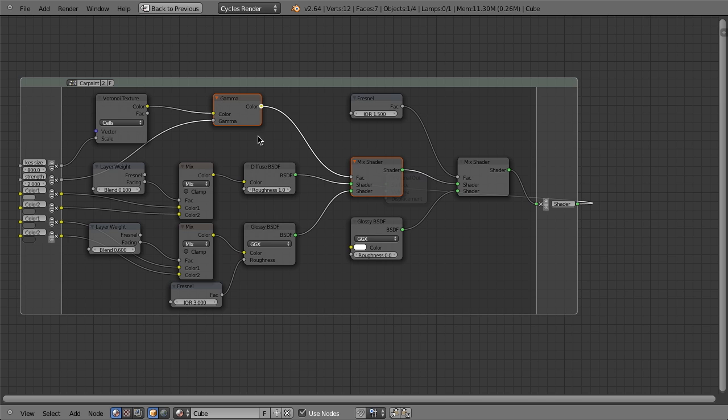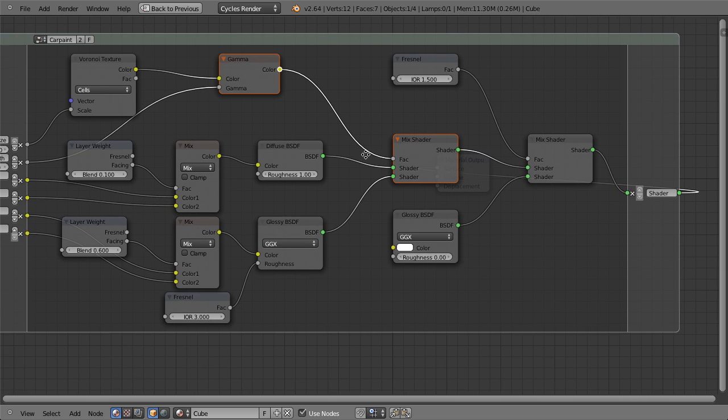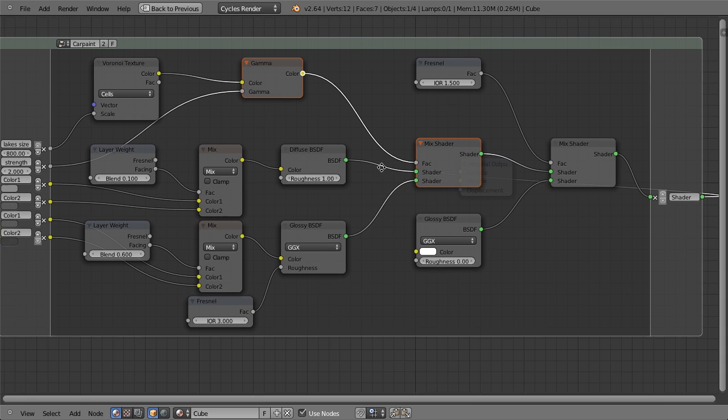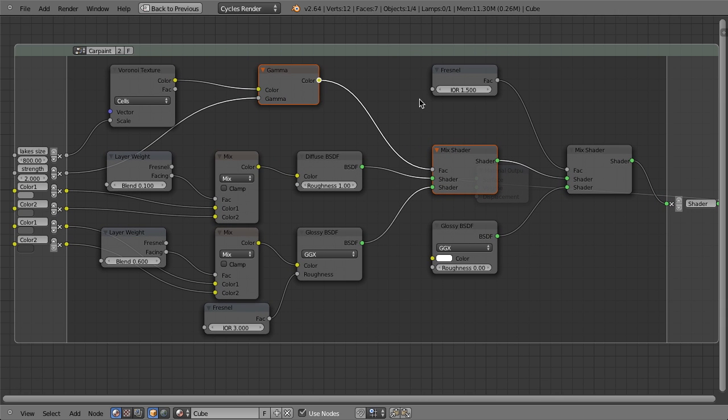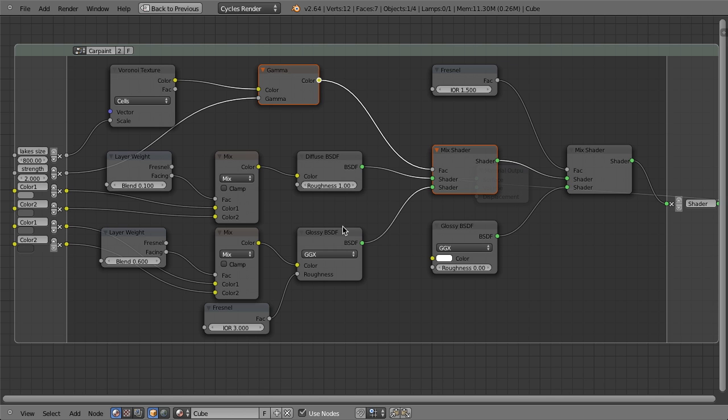As soon as I do that, you'll notice that the group suddenly expands and now we can see all the different components and different nodes that actually make up this group. So you can see we've got a Voronoi texture. We have a layer weight, several mixes, several diffuse and a glossy, another glossy, a mix, a Fresnel, another mix. And so this is our car paint shader.